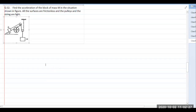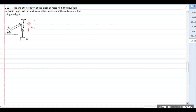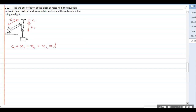We have to establish the relation between the accelerations. From this fixed point, we take this length as x1, and some constant c which is insignificant and will vanish on differentiation. The total length of the string l can be written as c plus x1 plus x1 plus x2 equals l. Simplifying: 2x1 plus x2 equals l, which is the constant relation.